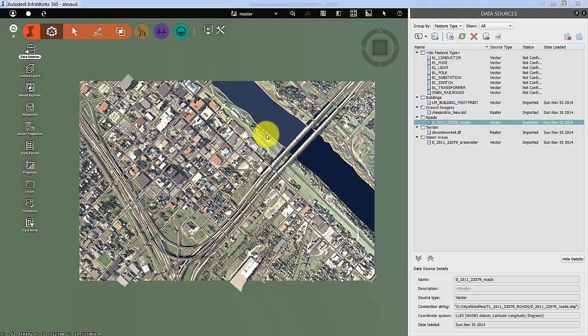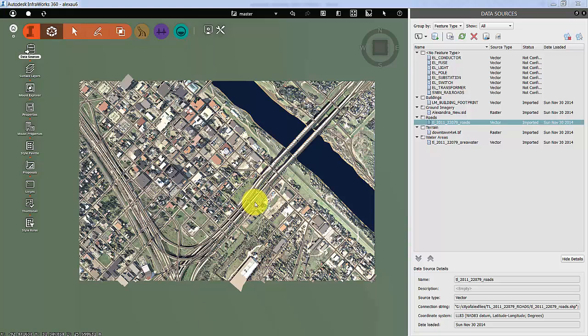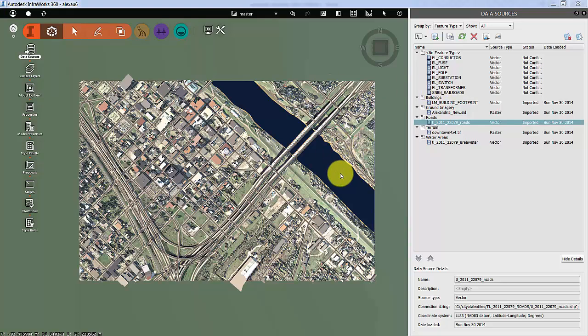Now we're starting to get toward the end of our exercise here, so I'm going to just add a couple more feature classes of the electrical infrastructure. Now, before I want to do that, I want to look at the different styles.